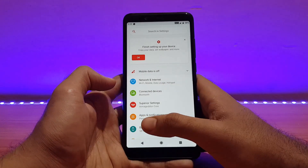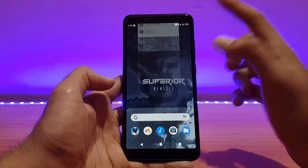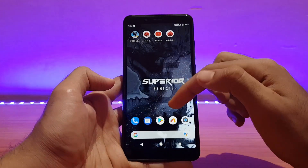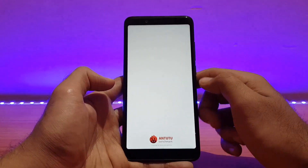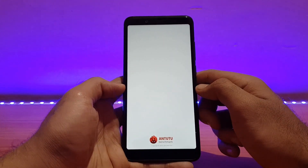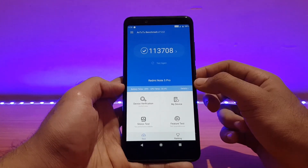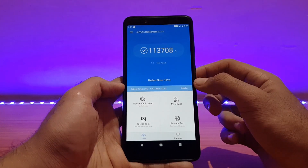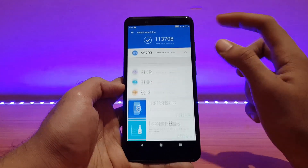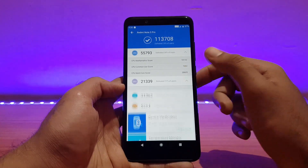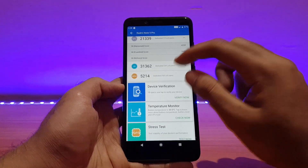Wi-Fi, Bluetooth, etc., everything is working absolutely well — no issues at all, it works like a charm. Talking about performance, let me show you my last AnTuTu score. I got a score of one lakh thirteen thousand seven hundred and eight. Those who need more information can pause and have a look.